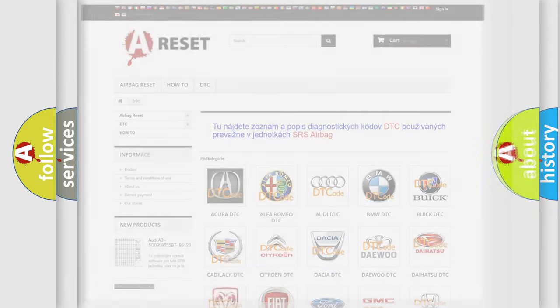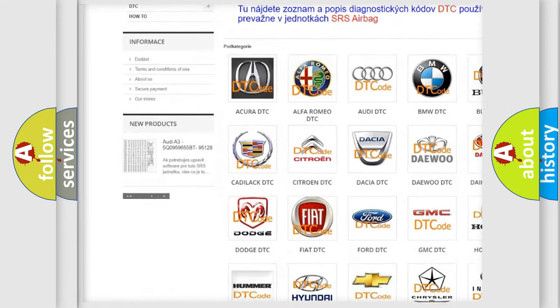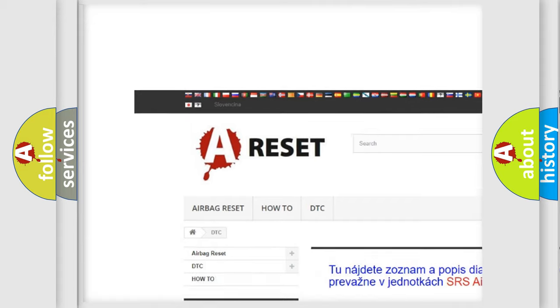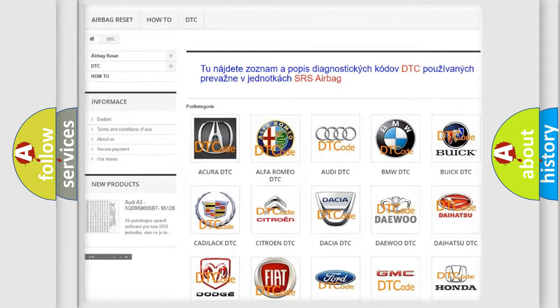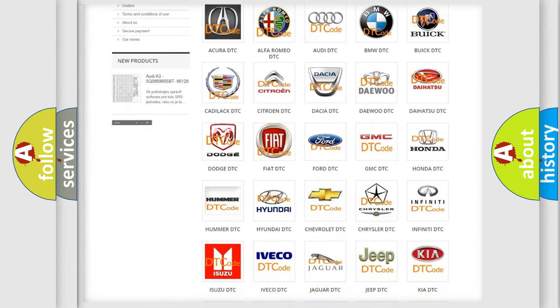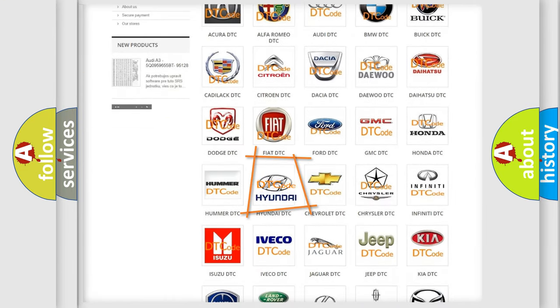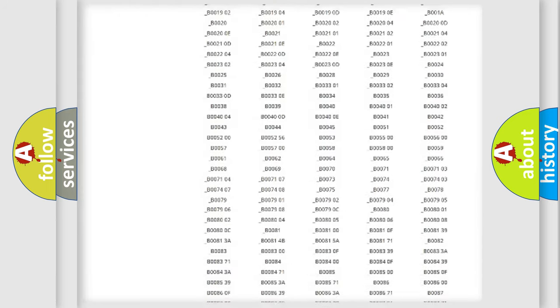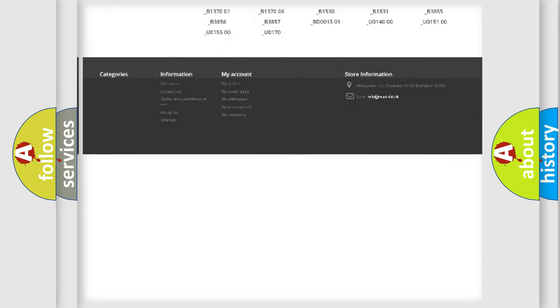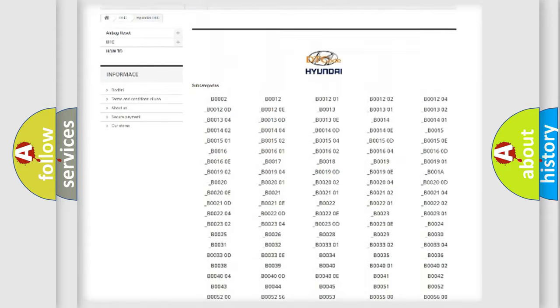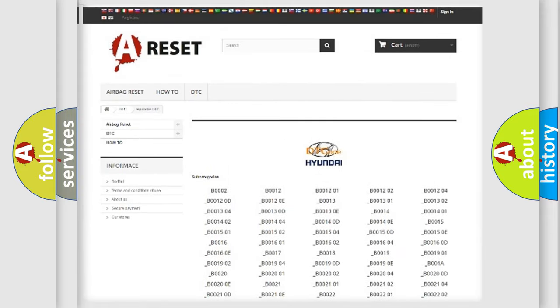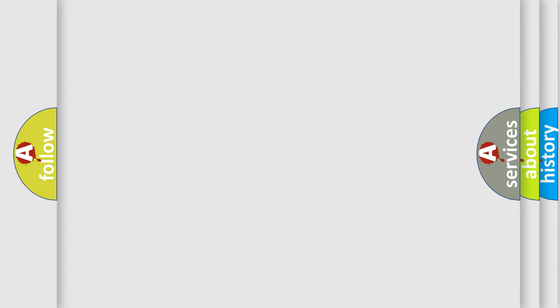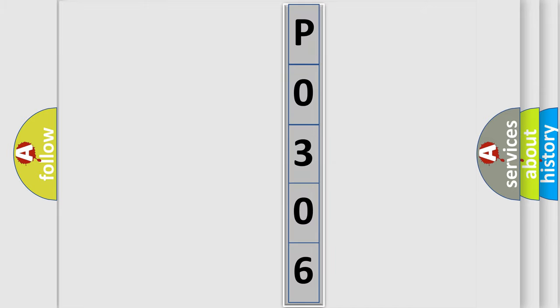Our website airbagreset.sk produces useful videos for you. You do not have to go through the OBD2 protocol anymore to know how to troubleshoot any car breakdown. You will find all the diagnostic codes that can be diagnosed in Hyundai vehicles, and many other useful things. The following demonstration will help you look into the world of software for car control units.